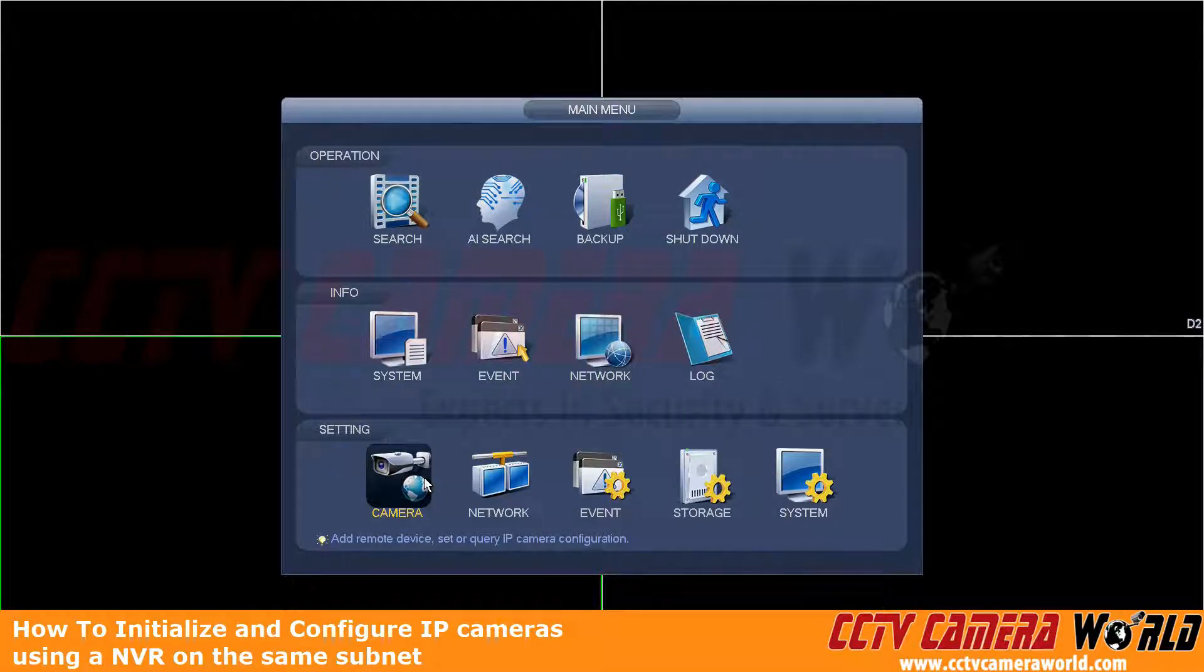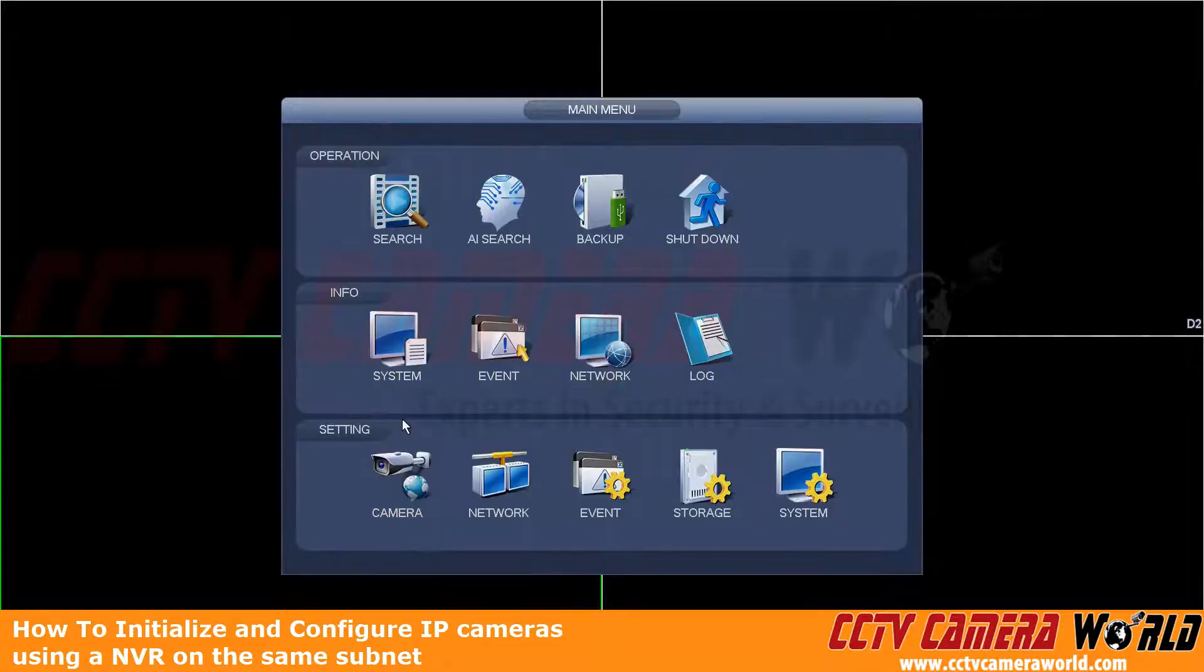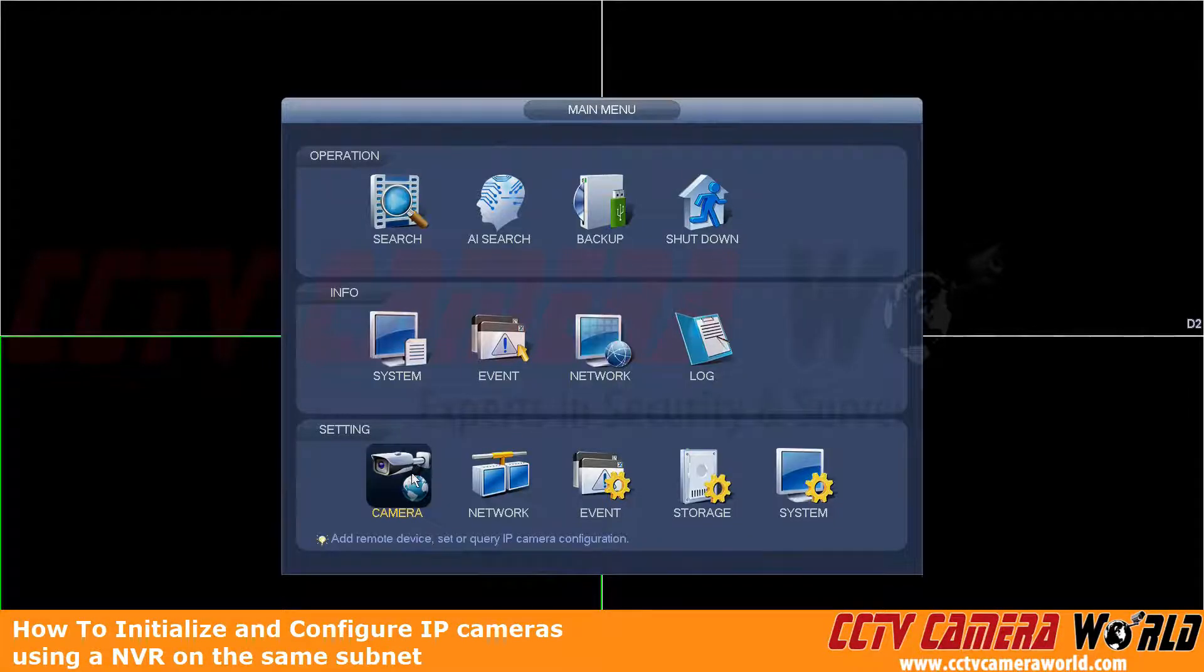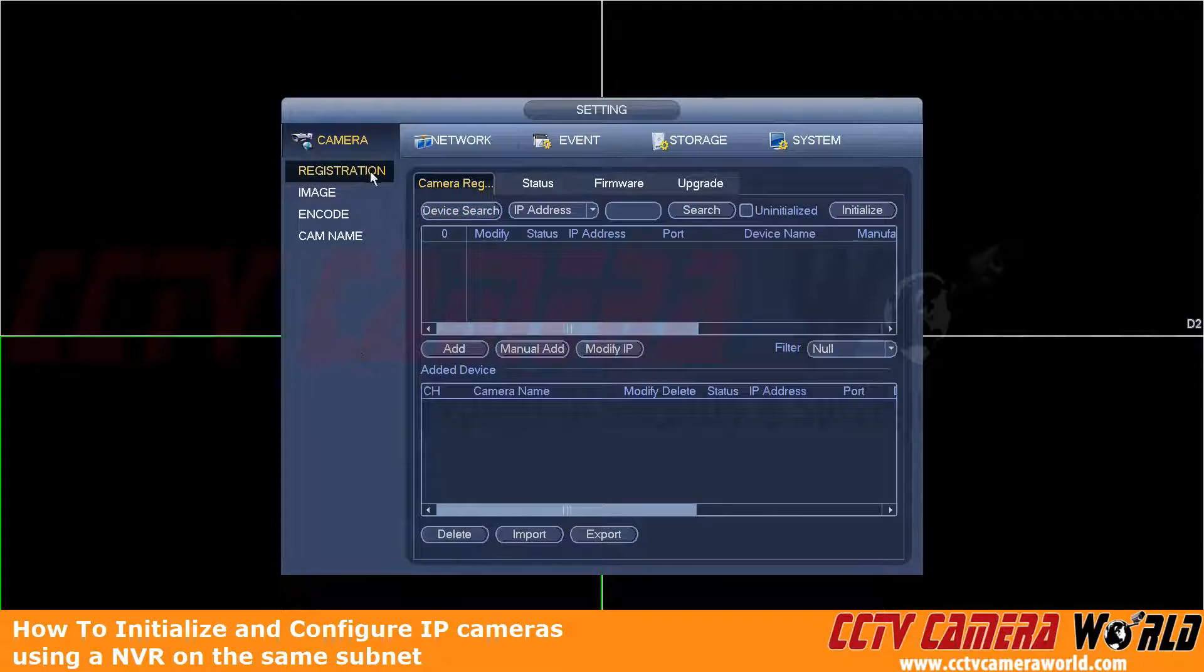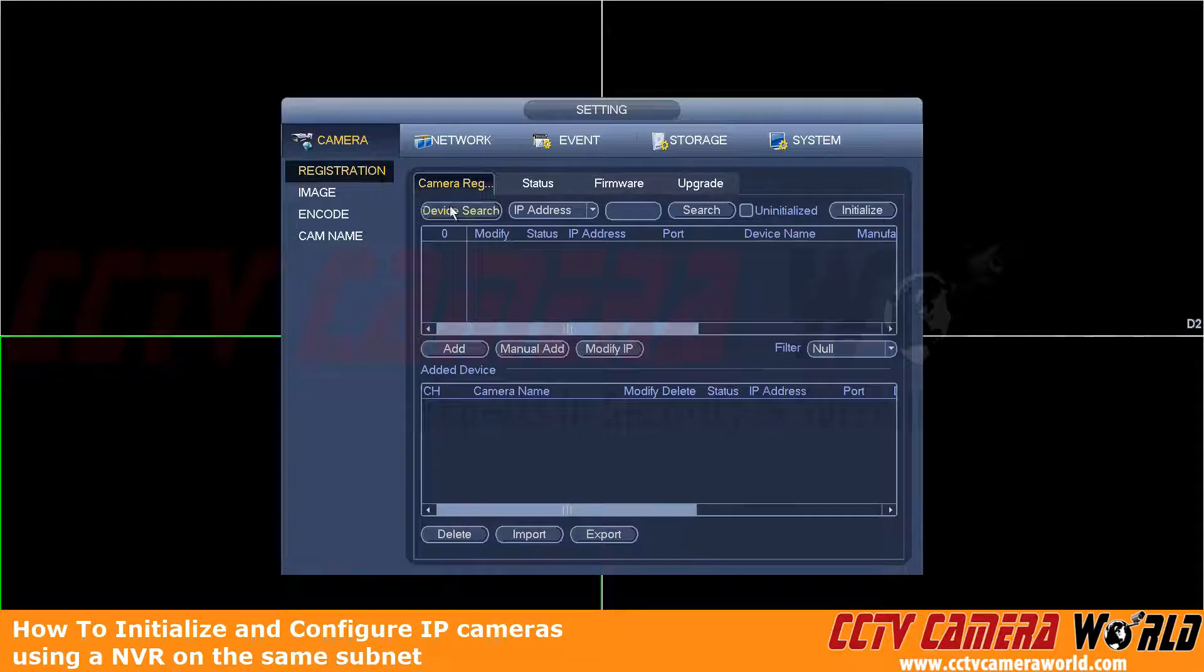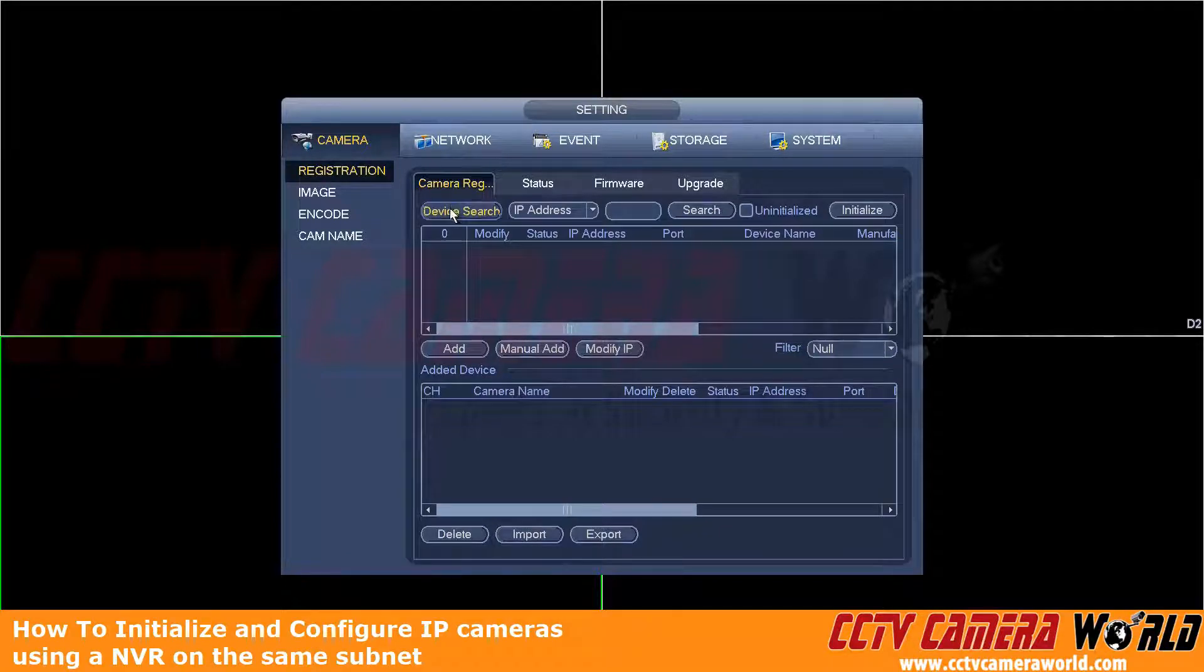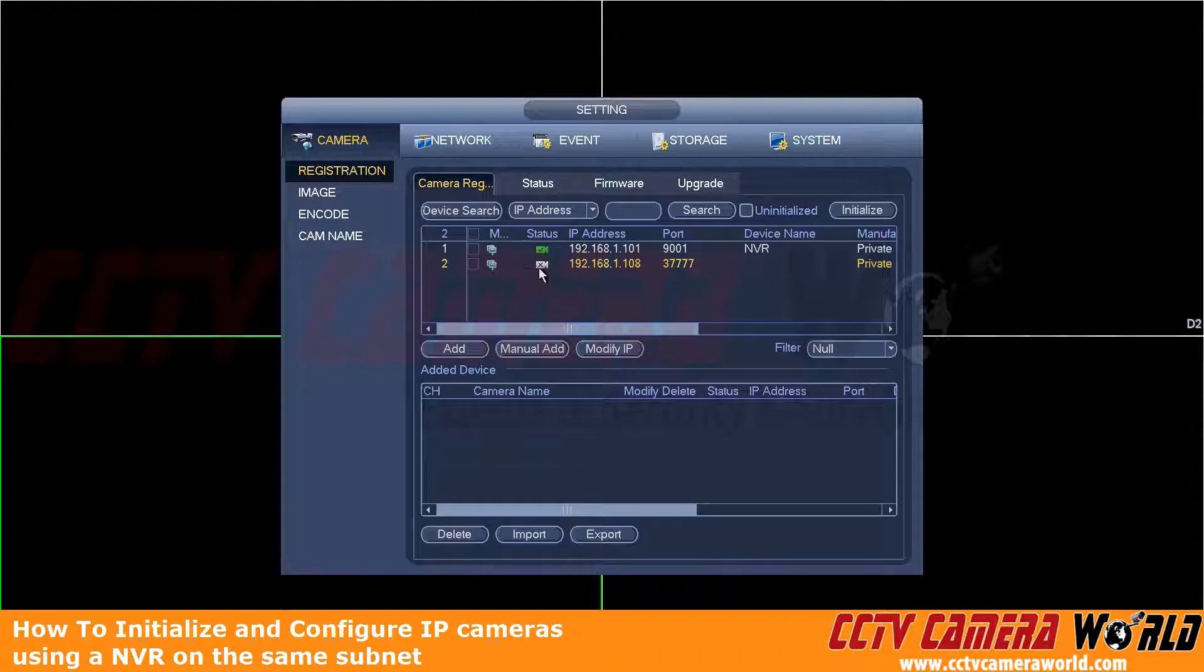So here we do have one camera. It's been uninitialized. So first, we're going to click on the camera under the setting area. This brings us to the camera registration screen. This is right where we want to be. Now to search our network for cameras, we're going to hit the device search button. It might take a second for that to populate.